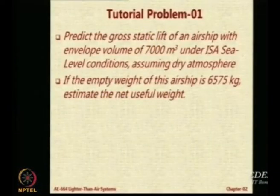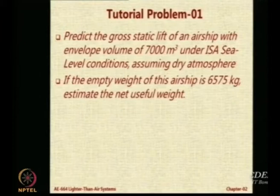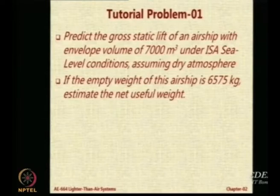Everybody got it? Any problem? So if that is the number, now if the empty weight of this airship is 6575 kg, please tell me what will be the net useful weight. This empty weight does not include fuel and payload, but it includes ballast, structure, and operating requirements. The weight of the pilots will be part of the operating empty weight. Now I want the answer in kilograms, so you will have to convert 84.16 kilonewtons into kilograms.